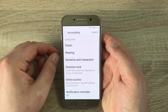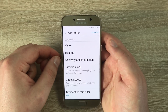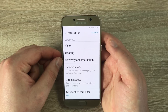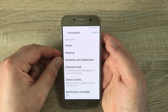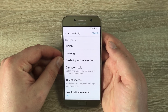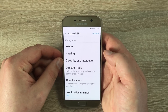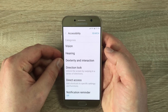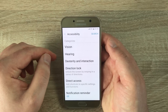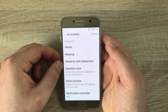Click on Accessibility and what I love here is Samsung has split their categories. So you have Vision, Hearing, Dexterity and Interaction, and then a few extras. Let's go through the extras first, and then I will jump into the main body of where they are split up.